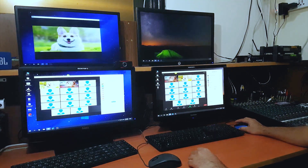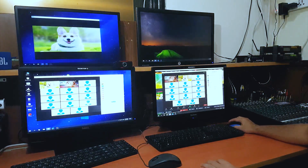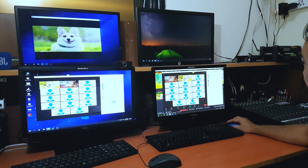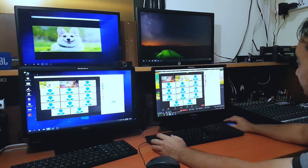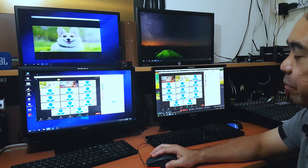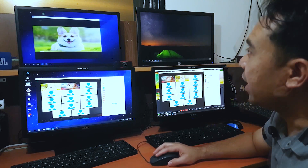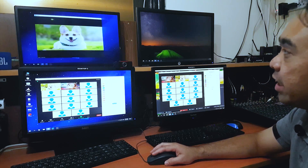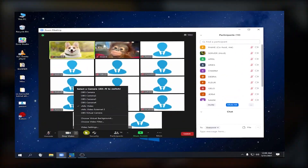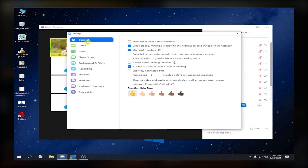In desktop one, I already have Zoom with attendees. In my second desktop, I have enabled the dual screen monitor. If you don't know how to enable it, just click Video Settings, then go to General, and click 'Use Dual Monitors'.